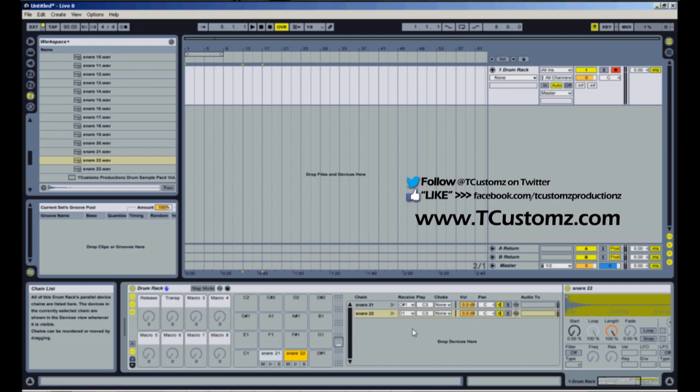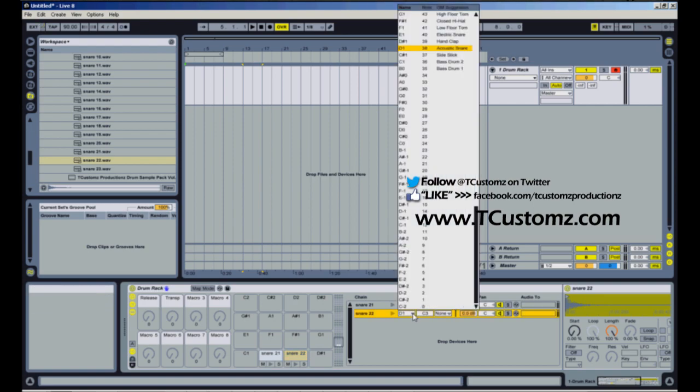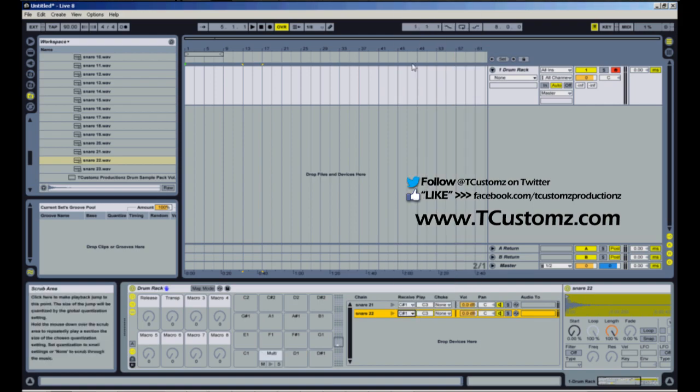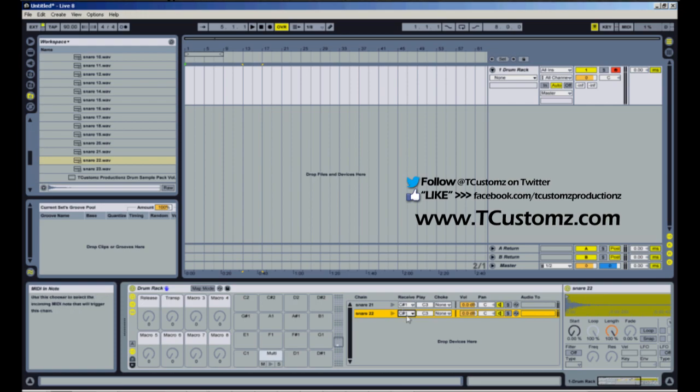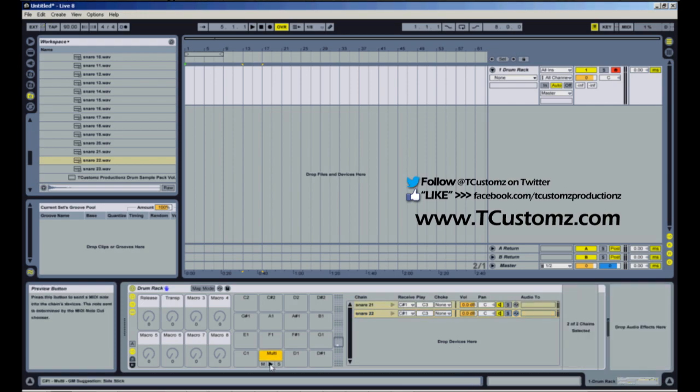Now what I want to do is I want to have those both triggered by C sharp 1, which is the second pad. What I'm going to do is I'm going to click the receive drop-down on snare 22 and click C sharp 1. And so now in the chain list you see that the receivers are both on C sharp 1, and now over here in the drum rack you see there's a multi on C sharp 1. And so now both samples can be triggered from one pad.